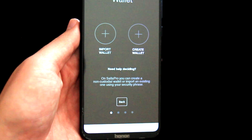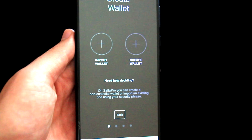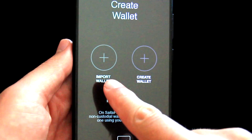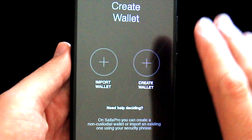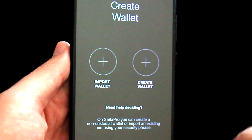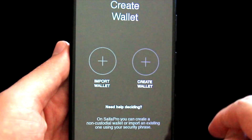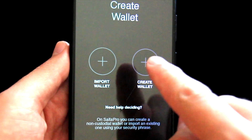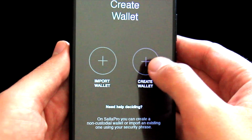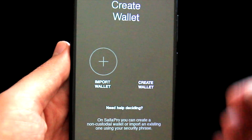Now we have two options: Import Wallet or Create Wallet. As I said, in this part of the video we will be creating a new wallet, so let's click on Create Wallet.